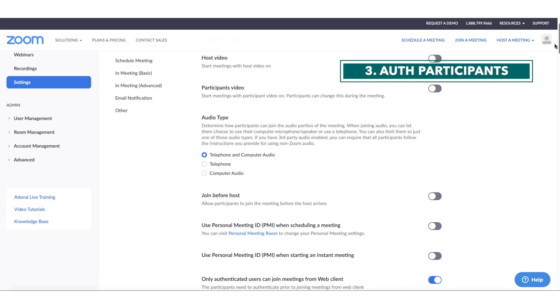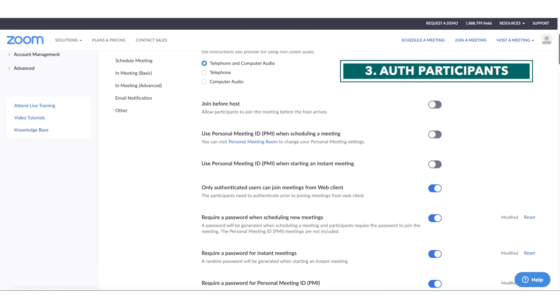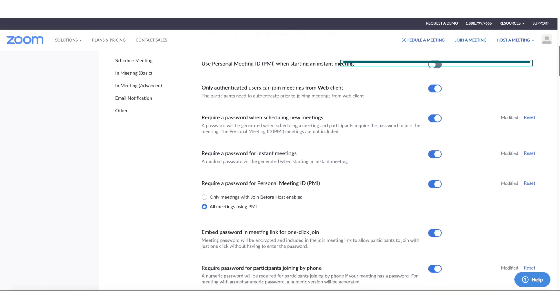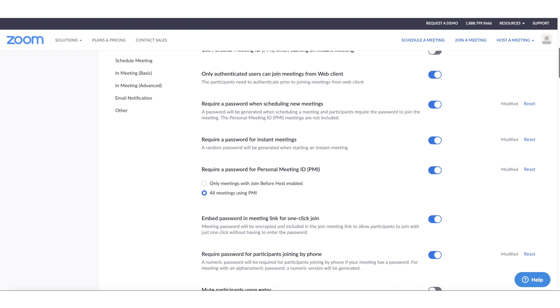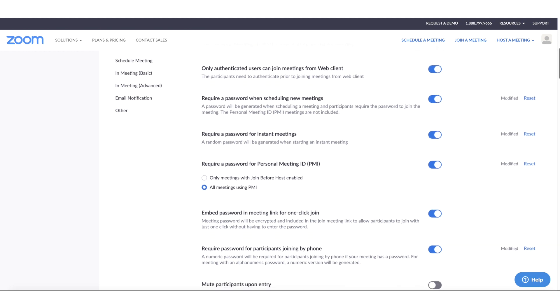Number 3. Authenticate participants for the meeting. In that same settings section, make sure only authenticated users can join meetings. This will require participants to sign in and essentially authenticate themselves prior to joining the meeting.